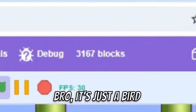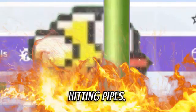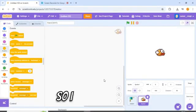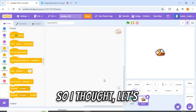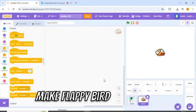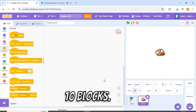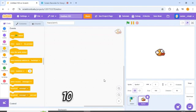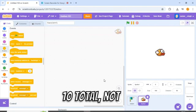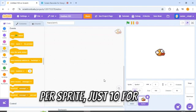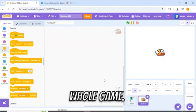Bro, it's just a bird hitting pipes. So I had a thought. Let's make Flappy Bird using just 10 blocks. Yep, 10 total. Not 10 per sprite. Just 10 for the whole game.